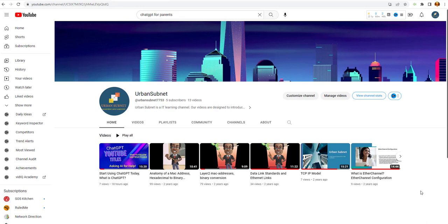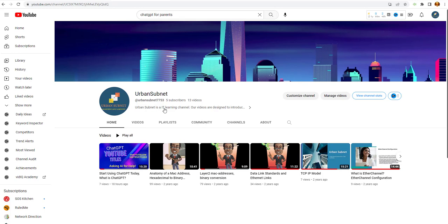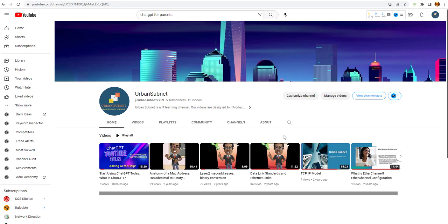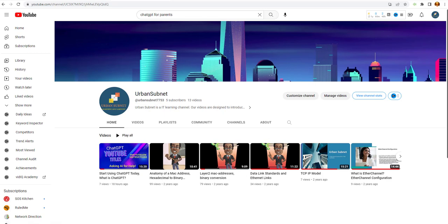Hello everybody, and welcome to our channel, Urban Subnet. Today, we're going to be talking about ChatGPT. So while you're here, please hit that subscribe button. That only takes a second. And what I'm going to do right now is jump right into this video for you.